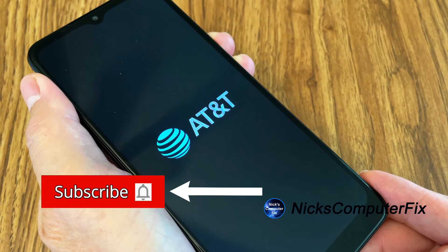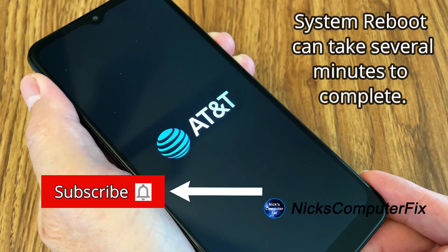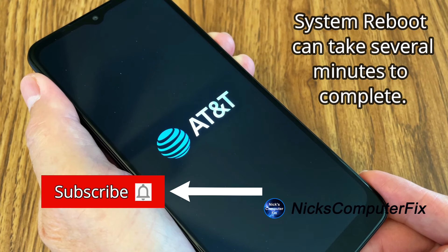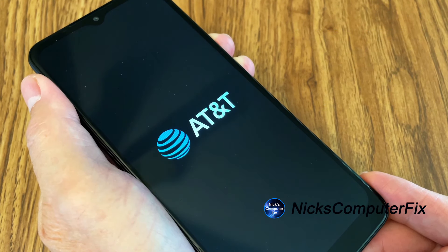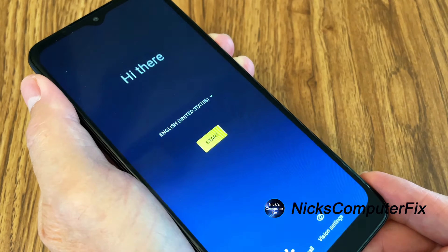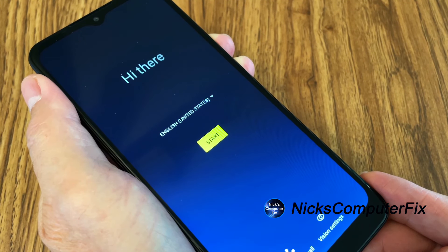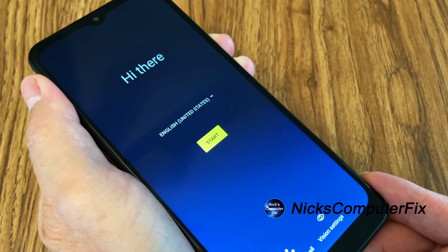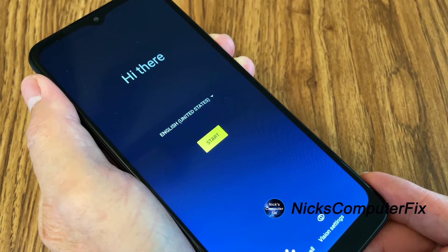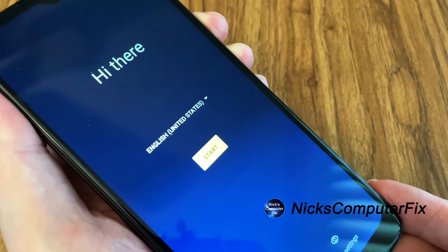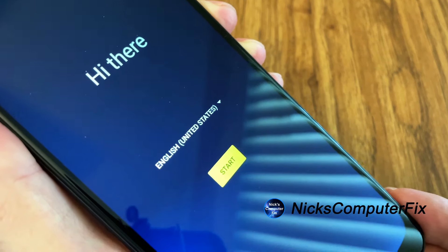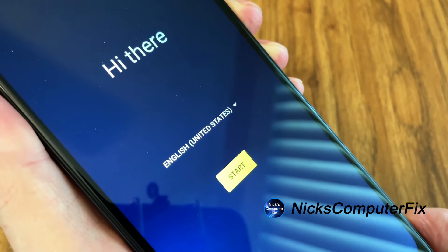And then this is an AT&T phone, so that logo will come up. And once all the logos disappear, we will see hi there. And we get a selection for language. We see the yellow start button, like I said at the beginning of this video.